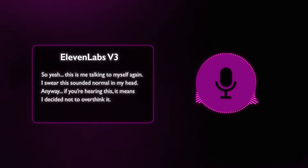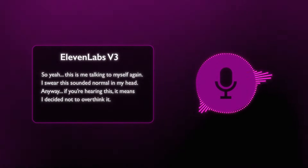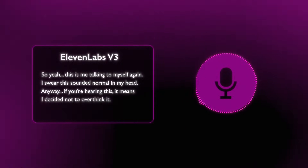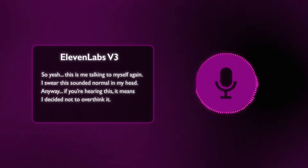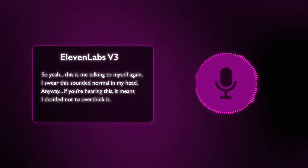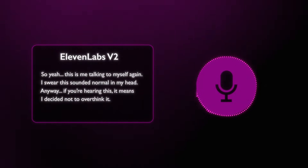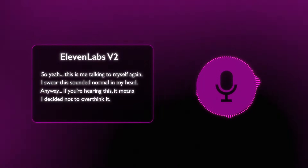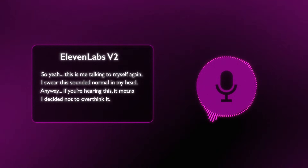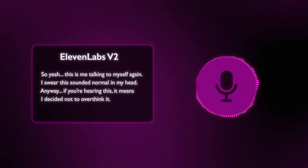Let's listen to a quick comparison with the most popular voice tool out there, 11 Labs. Here's my instant voice clone in 11 Labs V3: 'So yeah, this is me talking to myself again. I swear this sounded more normal in my head. Anyway, if you're hearing this, it means I decided not to overthink it.' Here's my instant voice clone in 11 Labs V2: 'So yeah, this is me talking to myself again. I swear this sounded more normal in my head. Anyway, if you're hearing this, it means I decided not to overthink it.'